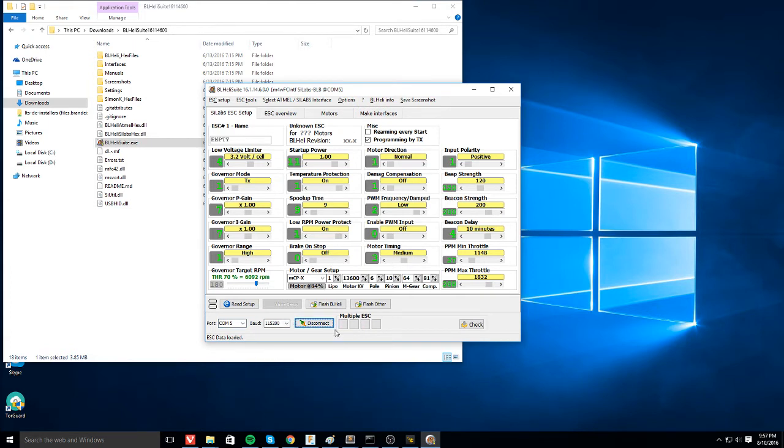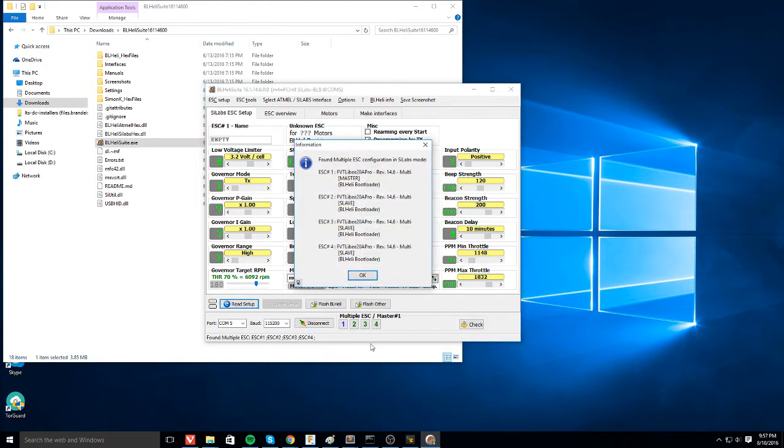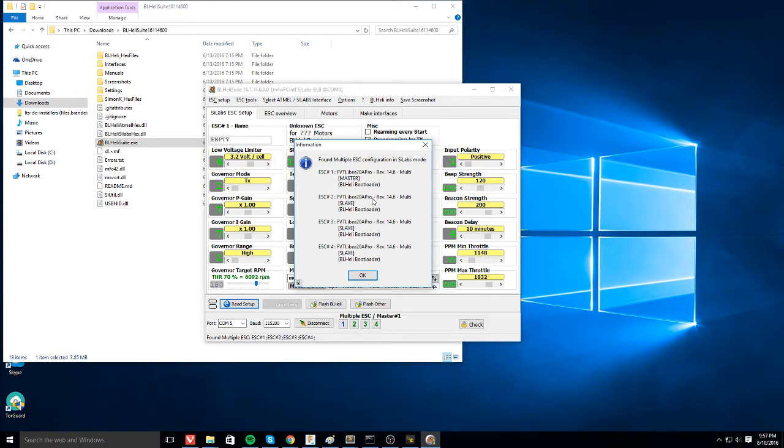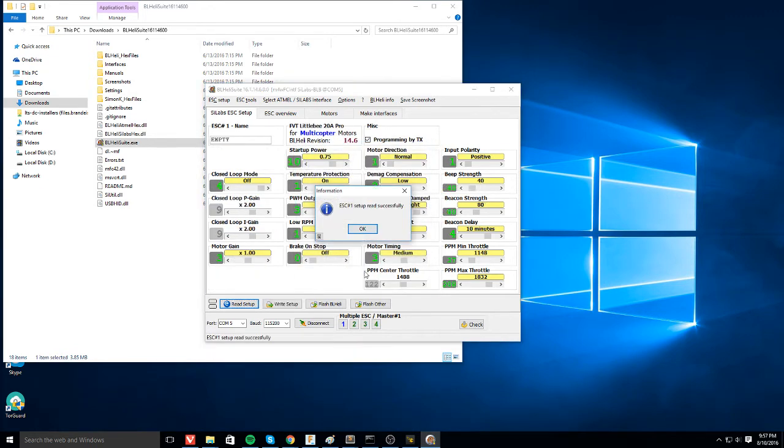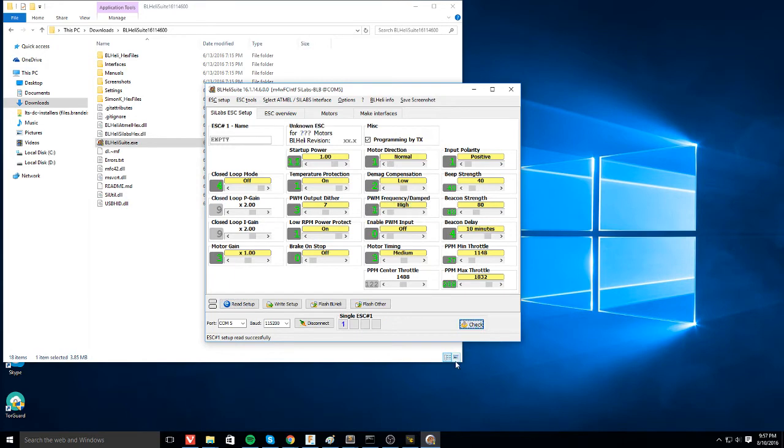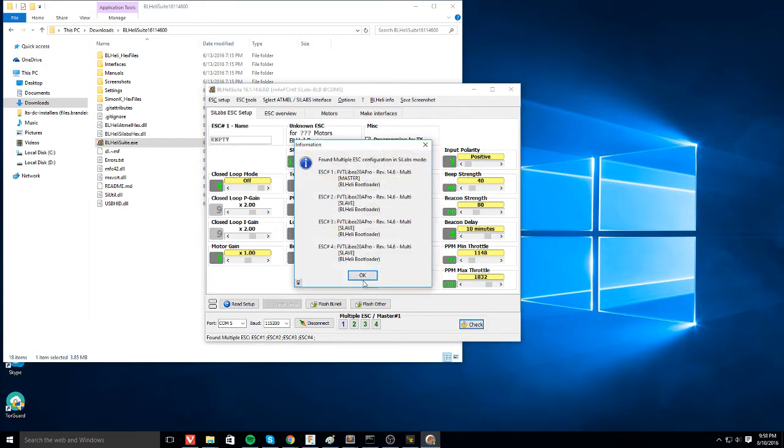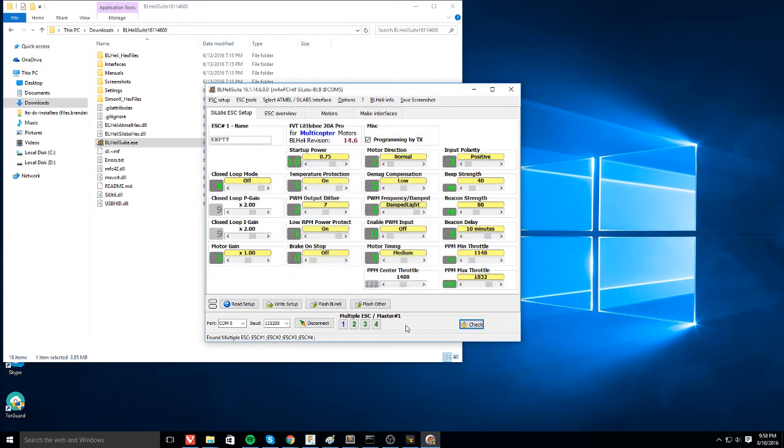You will notice this multiple ESC thing shows up. That's a good sign. We're going to go ahead and read the setup and you'll see it sees four ESCs. They are favorite brand Little Bee Pros and they're currently running 14.6. Out of the box, these things ran 14.4 but I've already flashed them and I will show you how to do so. You will also notice that they each say master and you have three slave devices and that's great. Sometimes it will announce that it is not in sync with the slave and you don't want that to be the case.